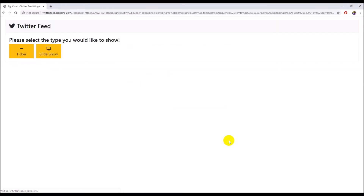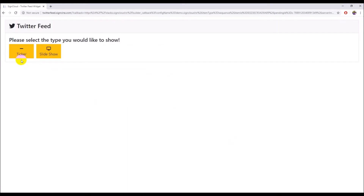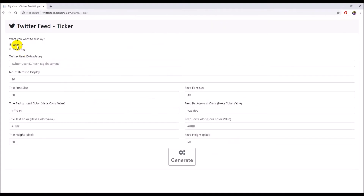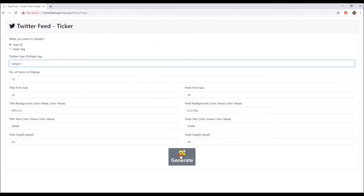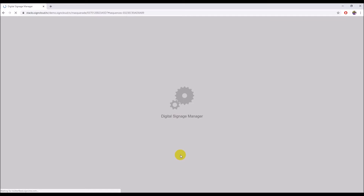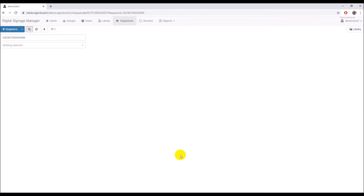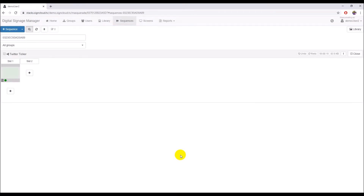Click on the Build button. The system will bring you to the Twitter Timeline Widget. Click on the Ticker button to create the Twitter Timeline Ticker. Select User ID and type NatGeo in the Twitter User ID text box, then click the Generate button. The system will bring you back to stacks.